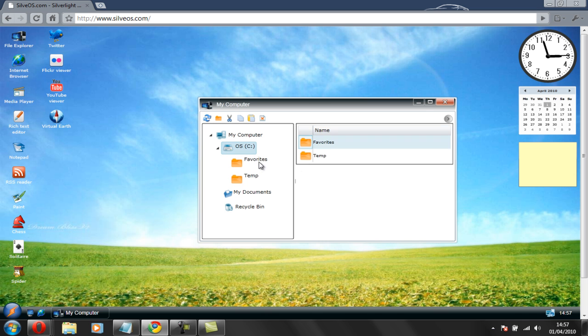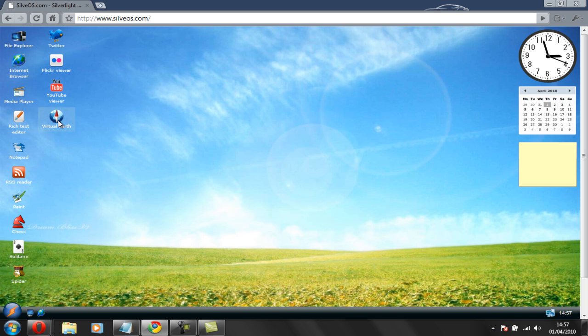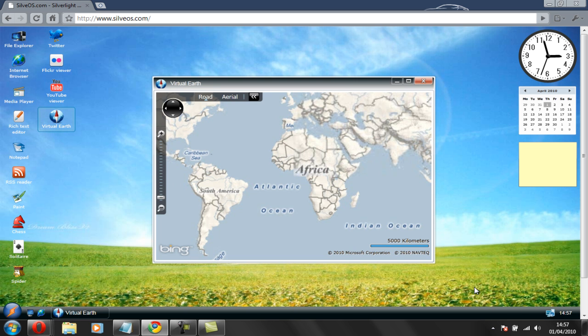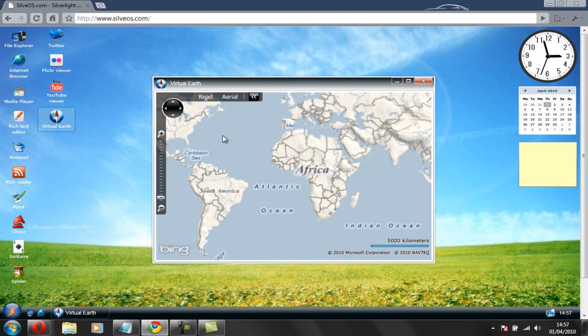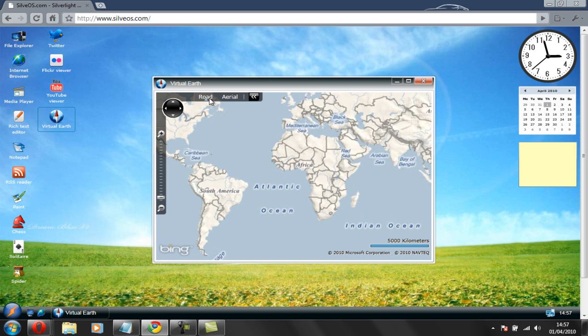It's really customizable. The Virtual Earth as well, which is sponsored by Bing. It's a bit like Google Earth. You can do roads, aerials, you can zoom in and out.